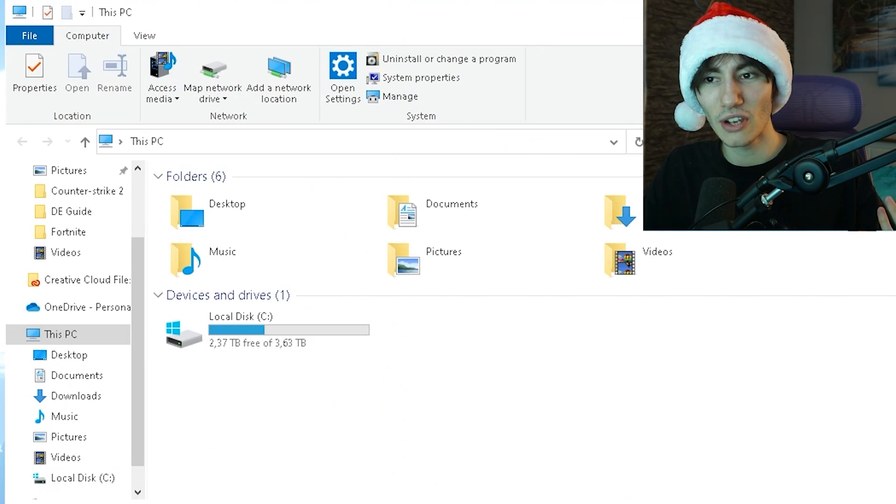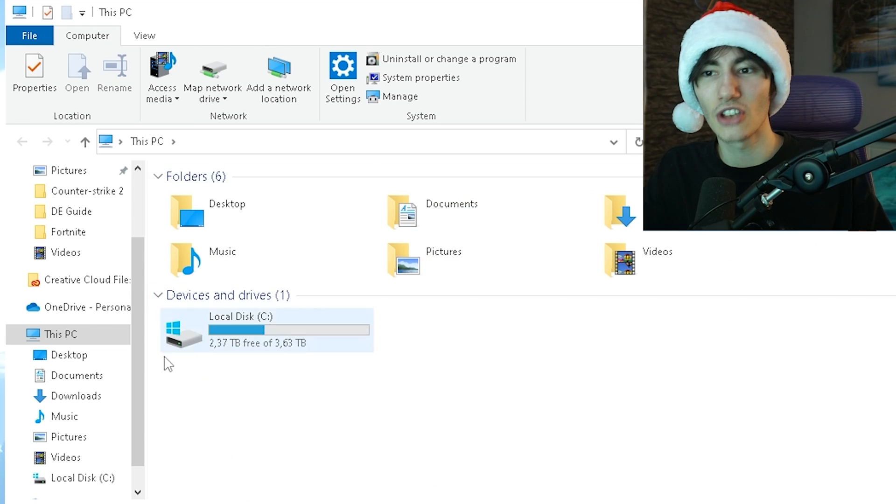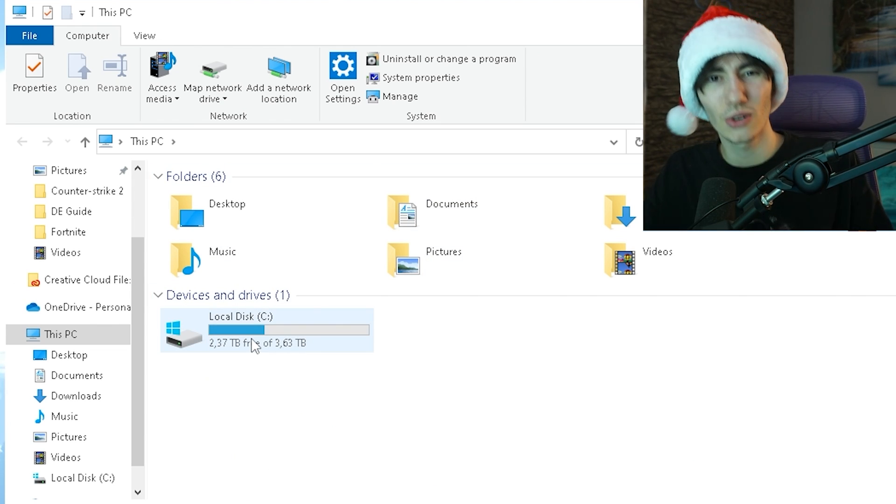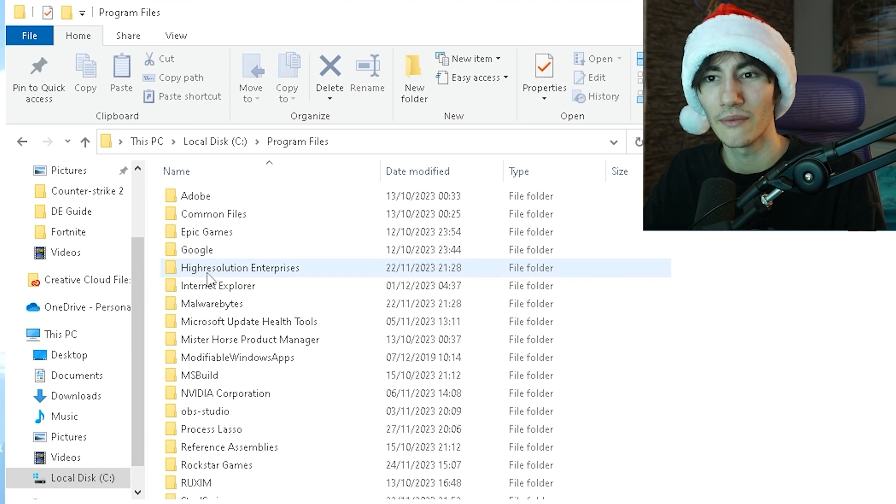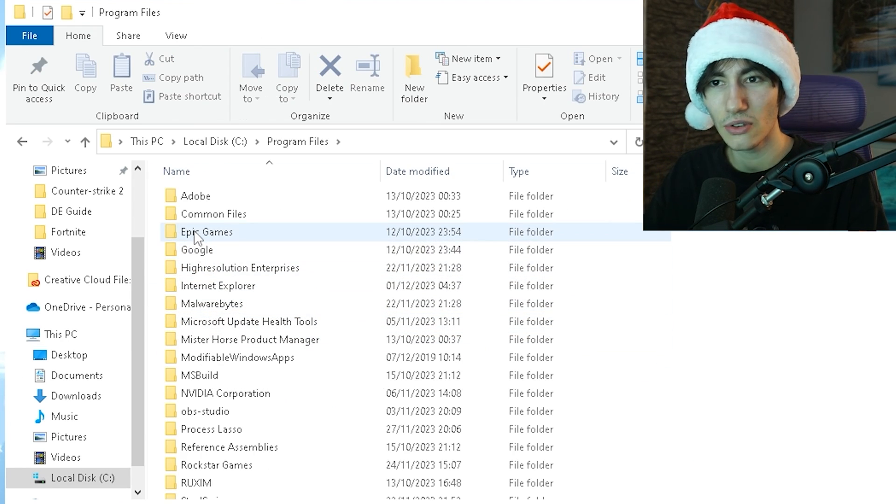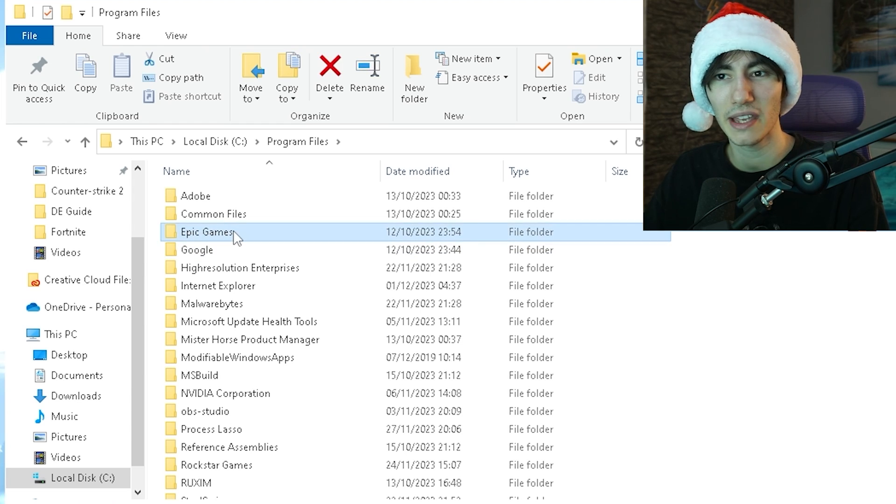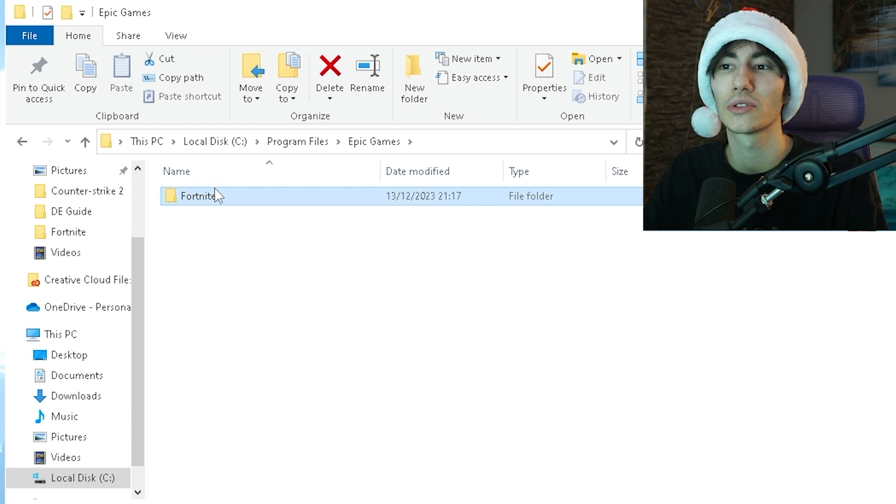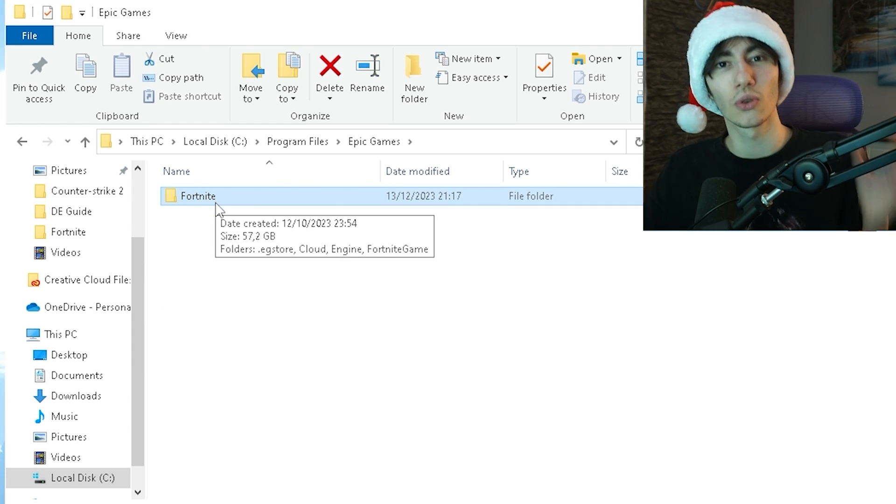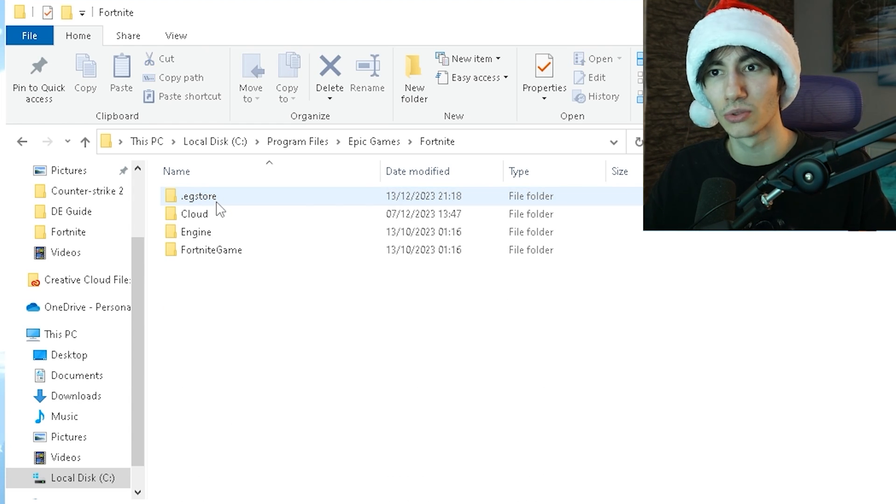Next, open your file explorer, click on your local C drive, then under Program Files. Find Epic Games on top, then Fortnite. This is basically the whole entire Fortnite folder.